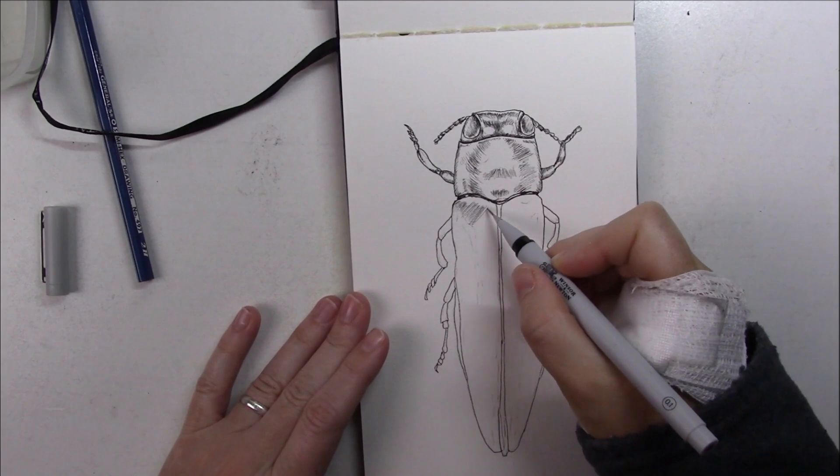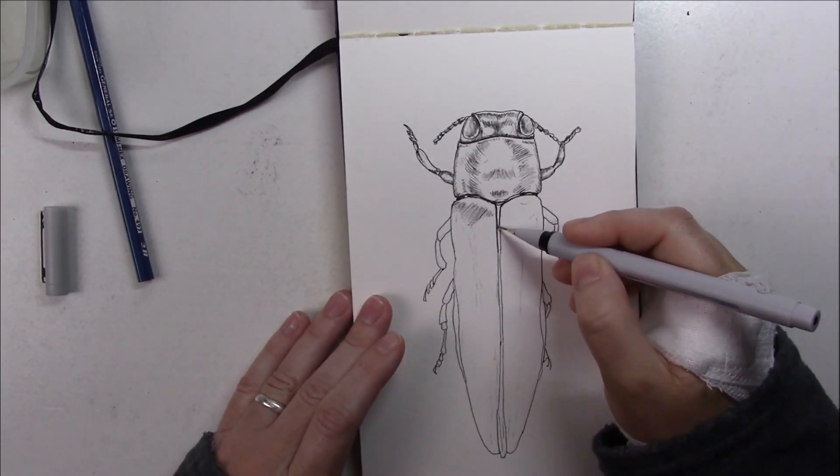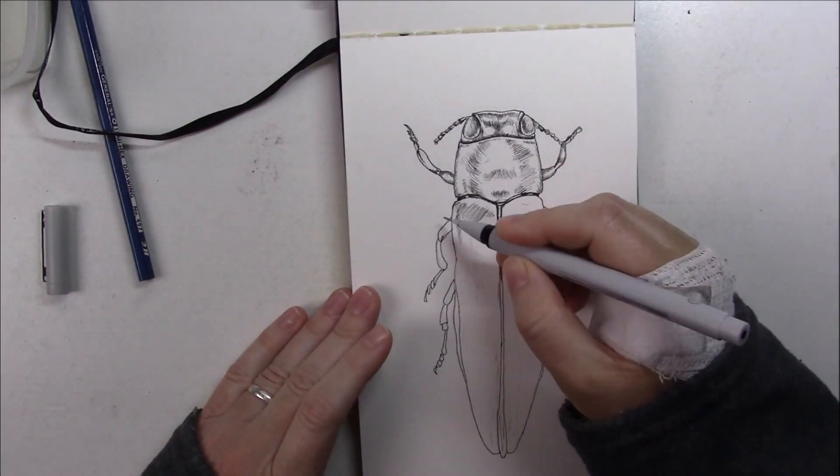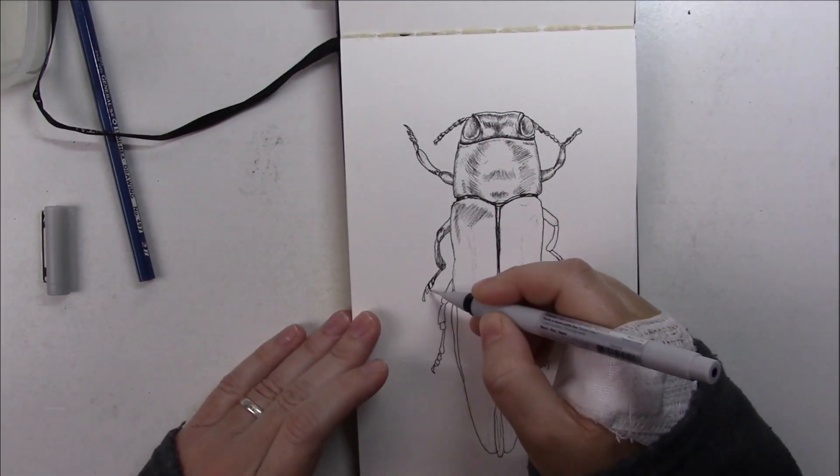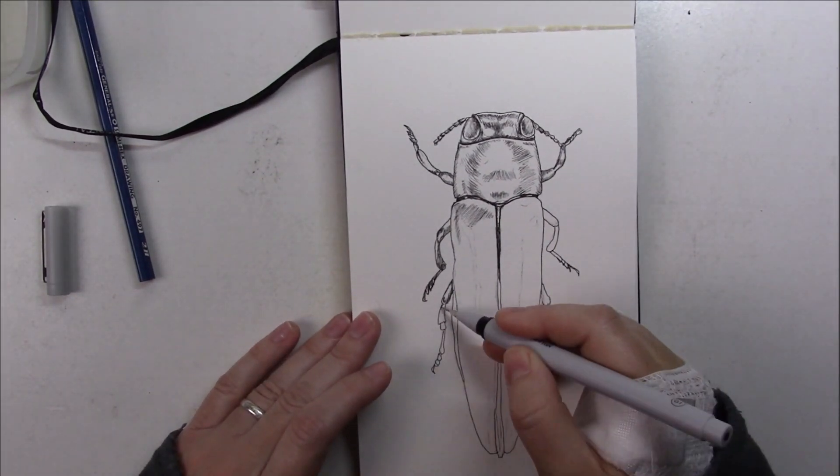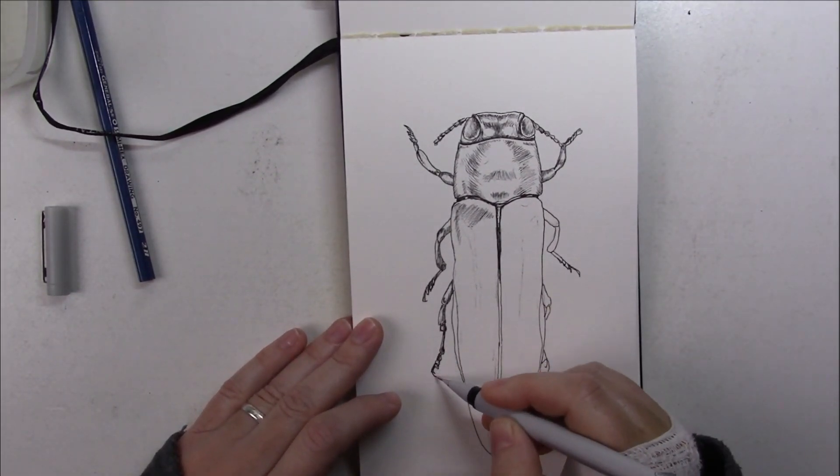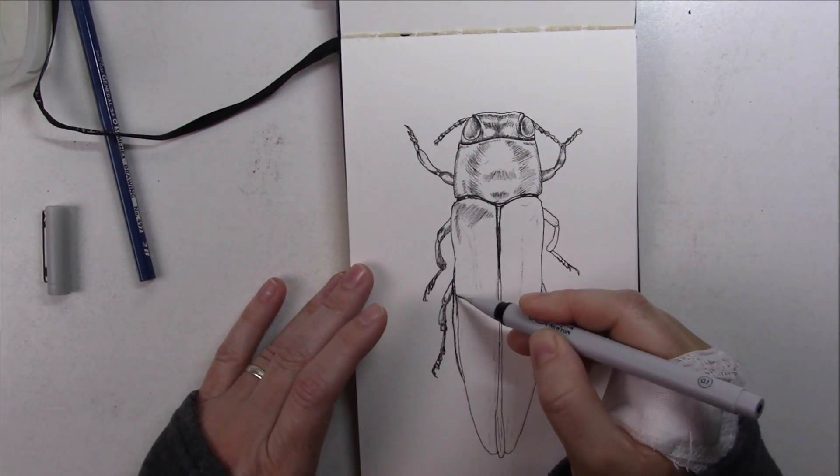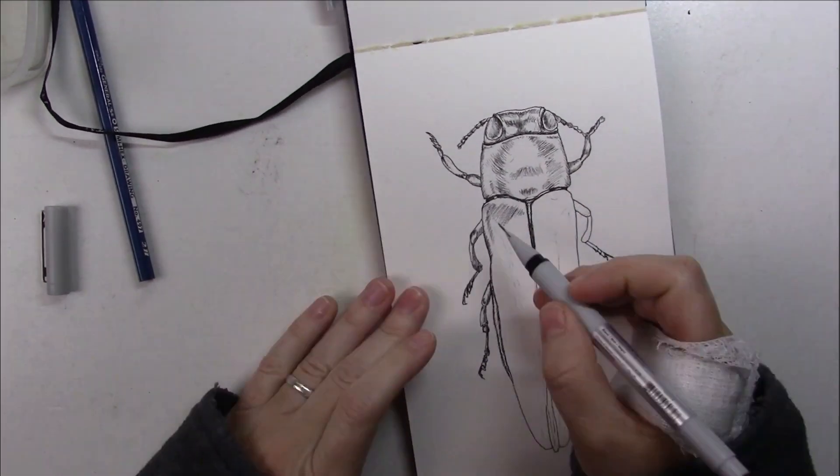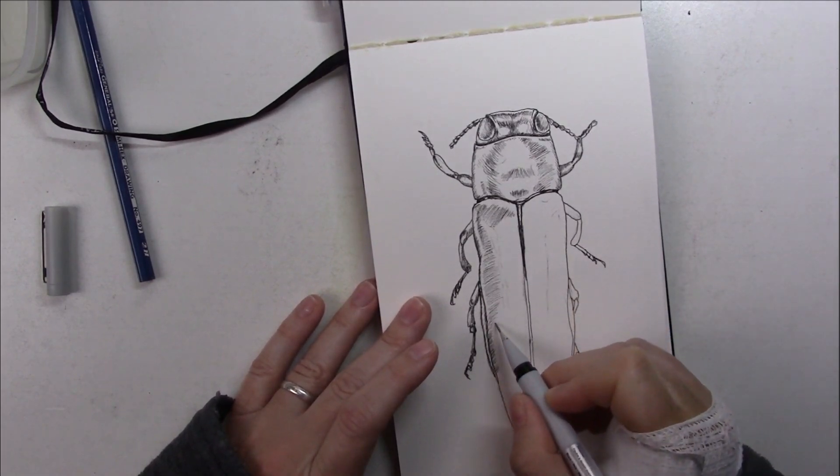After I was done with the inking, I took a little break and went back in with some liquid ink. I tried to figure out how to make this little beetle shine, so I used the lighter colors first, those that will show the shine.